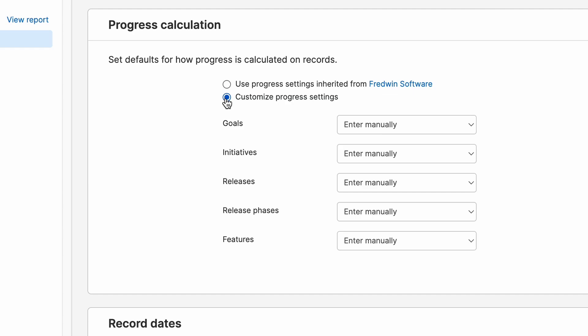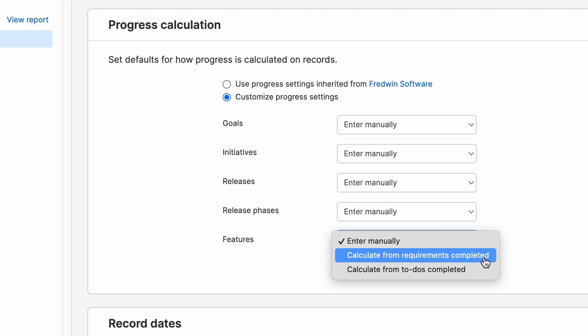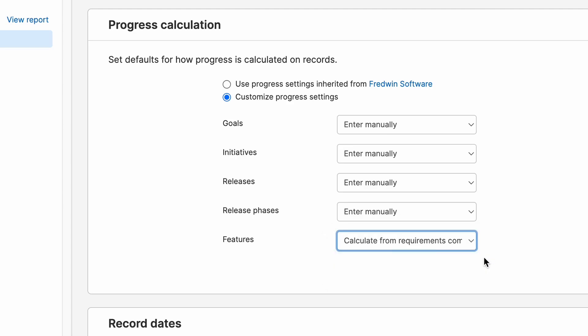If we choose to customize progress settings, you can start to take a closer look at the options available. For example, with features, you can enter manually, calculate from requirements completed, or calculate from to-dos completed.